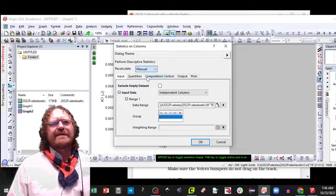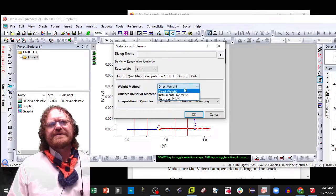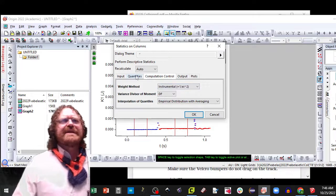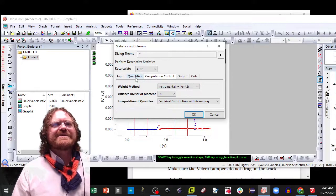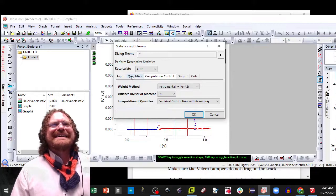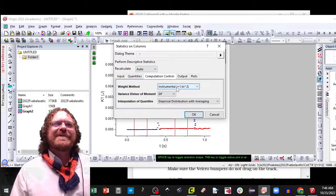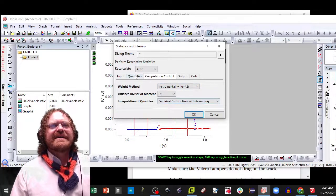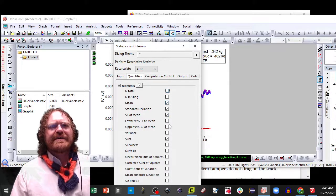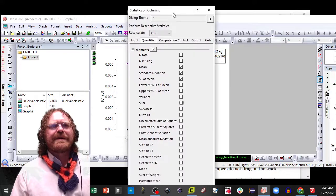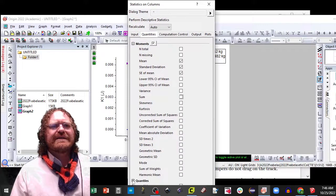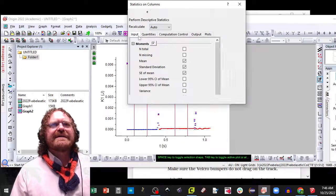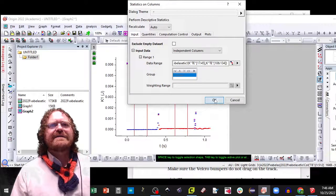I'm going to go ahead and hit auto. Now this time for computational control, you can actually change it to instrumental. We'll see if the instructions will say that soon. But because we actually have error bars that we think are correct. And then for quantities, we can uncheck everything, but we need the average standard deviation and standard error. And we can uncheck the quantiles as well. Go ahead and hit OK.